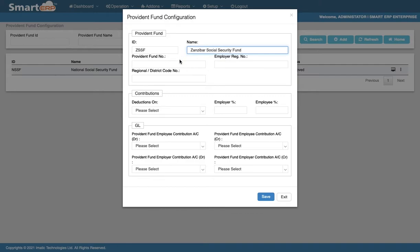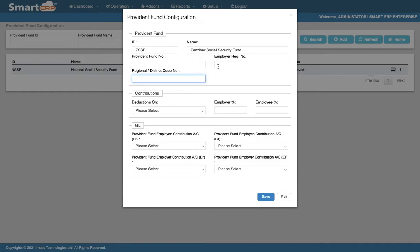You can fill in the Provident Fund number if applicable. Regional or District Code number, if applicable. Employer Registration Number, this is your company's Provident Fund number.